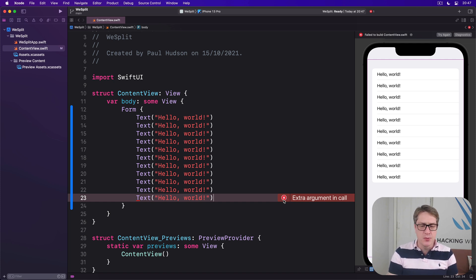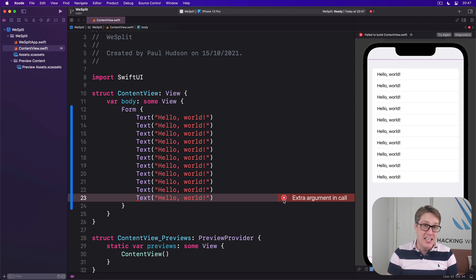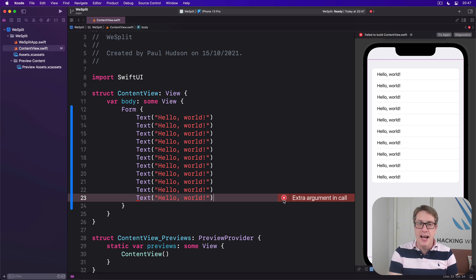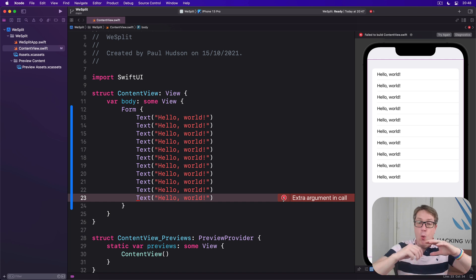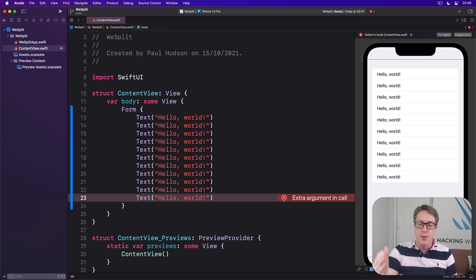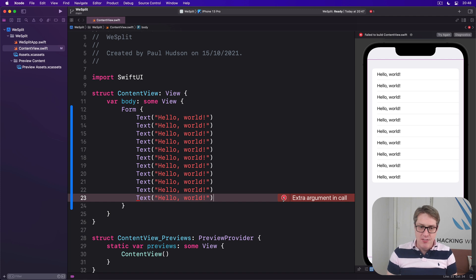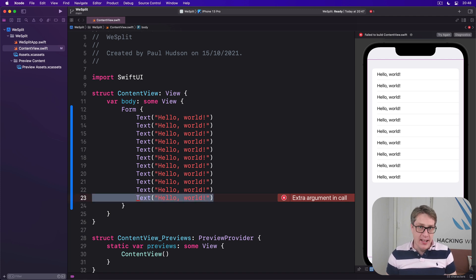If you're curious why ten is allowed whereas eleven is not, this is literally a current limitation of Swift and SwiftUI. It was coded to understand how to add one thing to a form, two things, three, four, five, all the way up to ten, but not beyond — they've got to draw a line somewhere. This limit of ten children actually applies everywhere in SwiftUI, not just to forms.